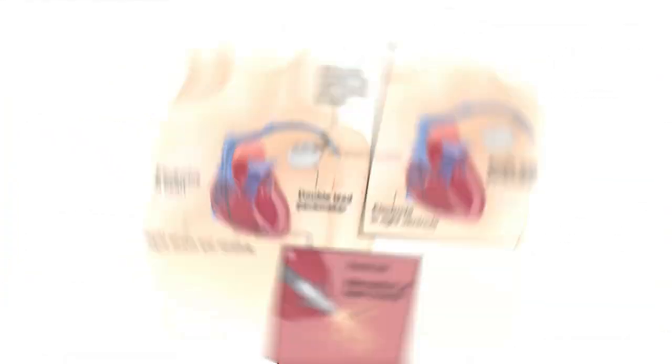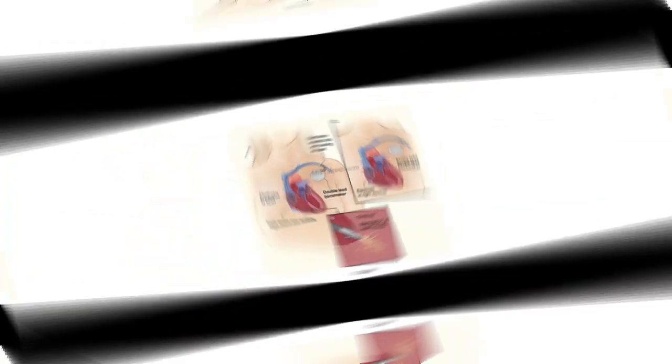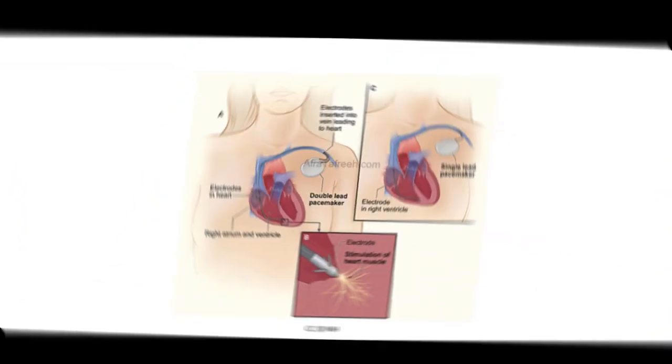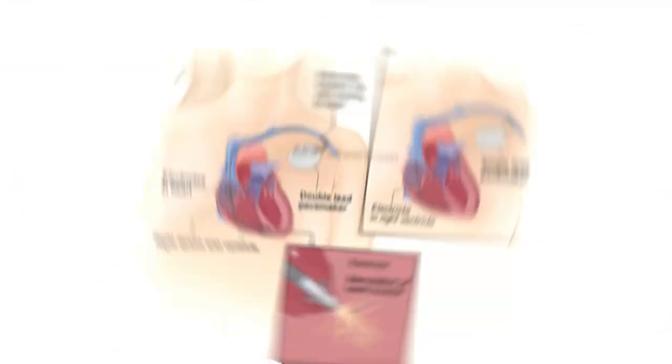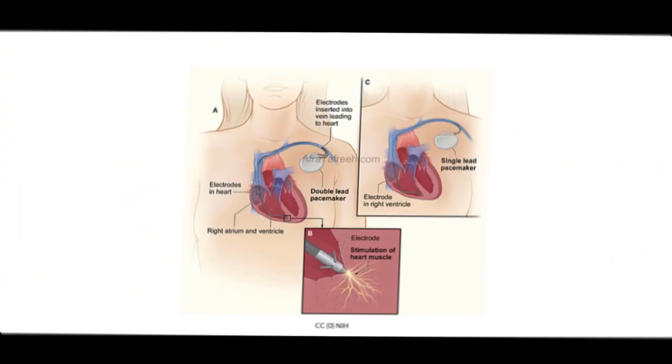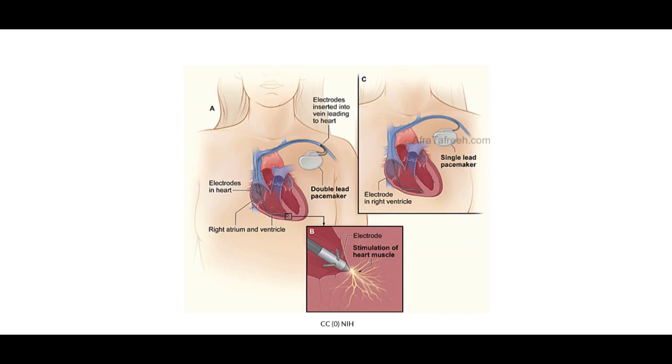A pacemaker, as evident in its name, is going to send electrical impulses that pace the heart for our patients who have slow or abnormal rhythms. You may also see mention of single lead and double lead pacemakers. A single lead pacemaker, as we can see here on the right, places a single electrode in the right ventricle, whereas our double lead pacemaker is going to place electrodes in both the right atrium and the right ventricle.